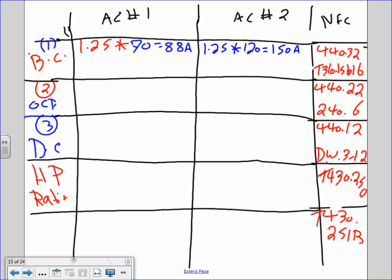Since we're in an industrial building, 99.9% is three-phase and the lugs are rated for 75 degrees. So we go to Table 310.15B16 and use the 75-degree column. For 88 amps you get three conductors, number 3 AWG THHN.